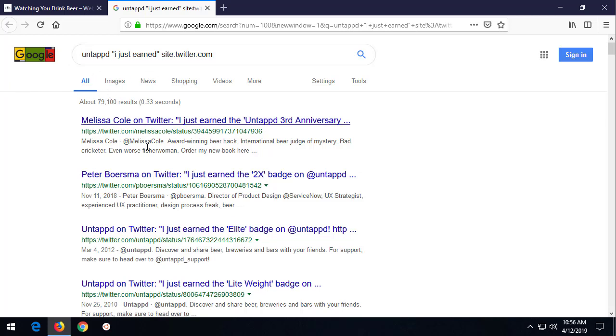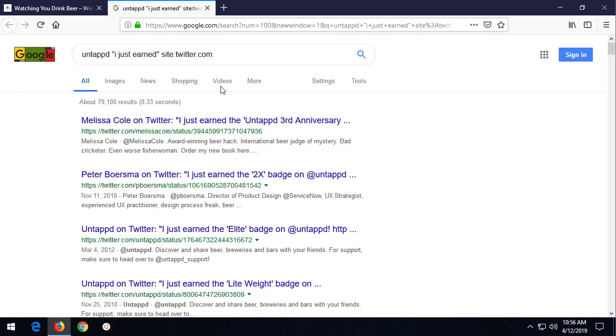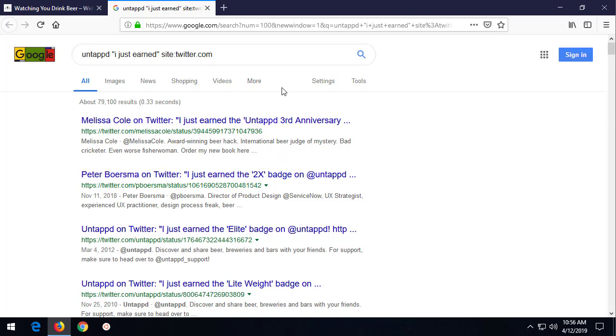Now, if you search Untappd, I just earned on Google or DuckDuckGo or Bing, using the string that I show you there,